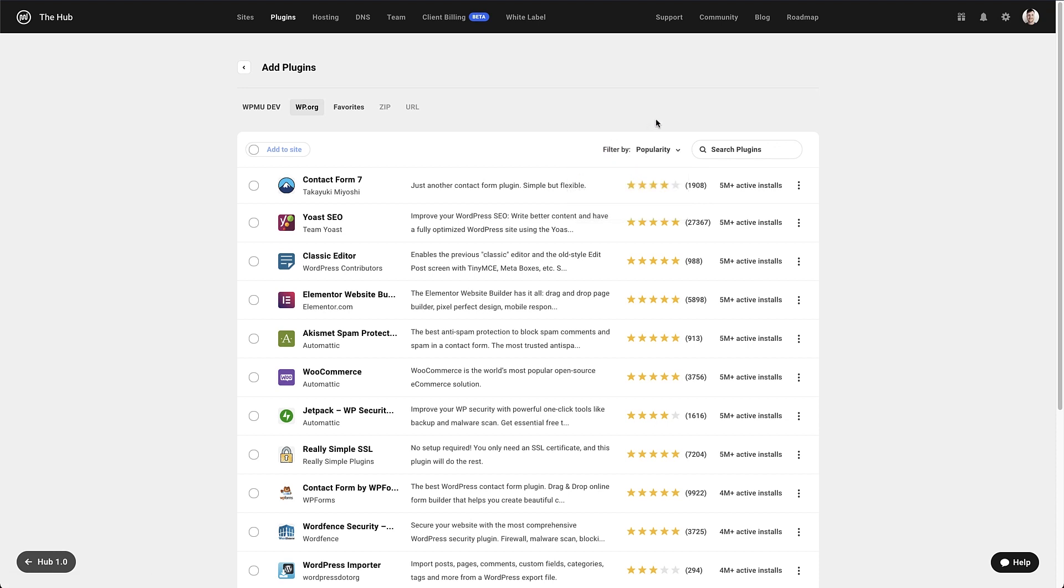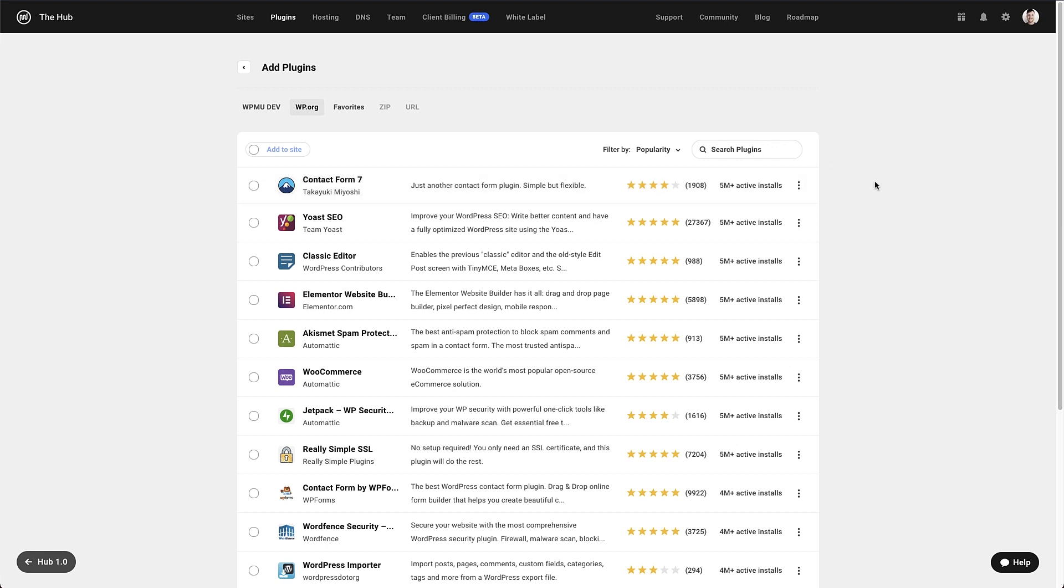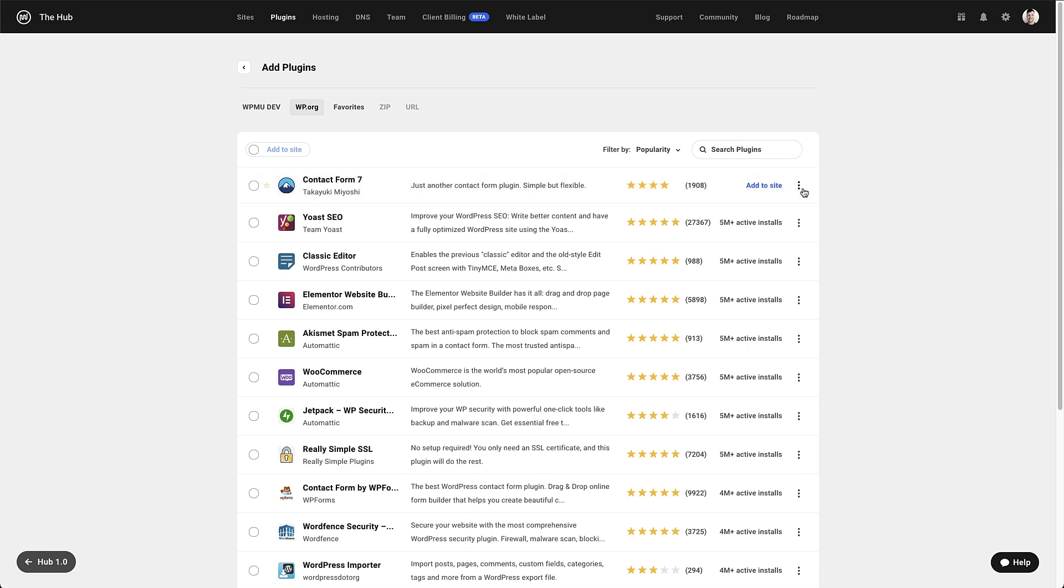Individually we can see the plugin name, author, description, rating and installation data. Just like in the previous tab, we can add the plugin if we hover over it. The more info button gives us options again to see the changelog along with being able to add the plugin to a site or our favorites.